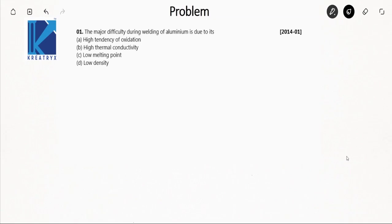Hello friends, today we are going to solve some great previous year questions from the chapter on welding. This is a 2014 question, so let us read it.